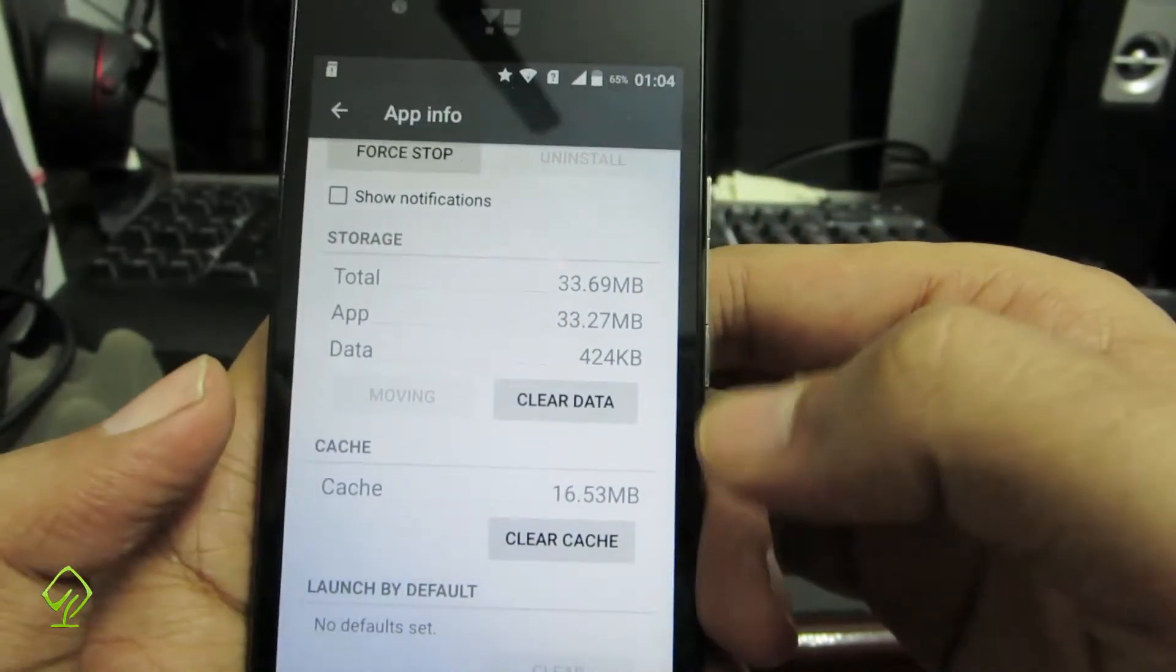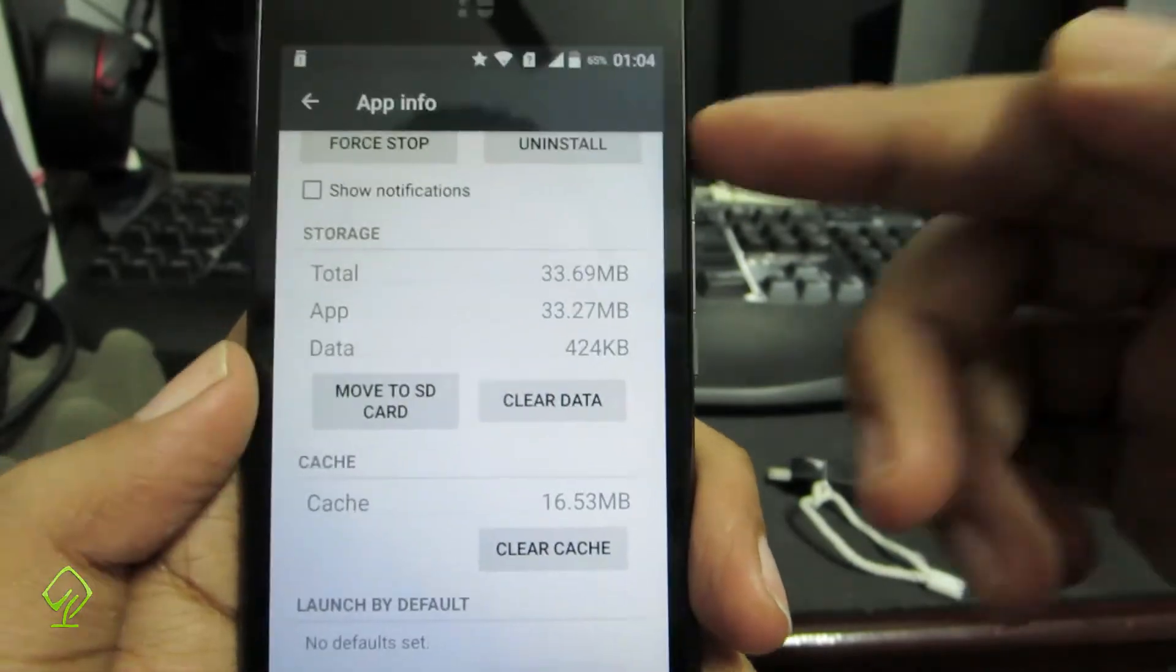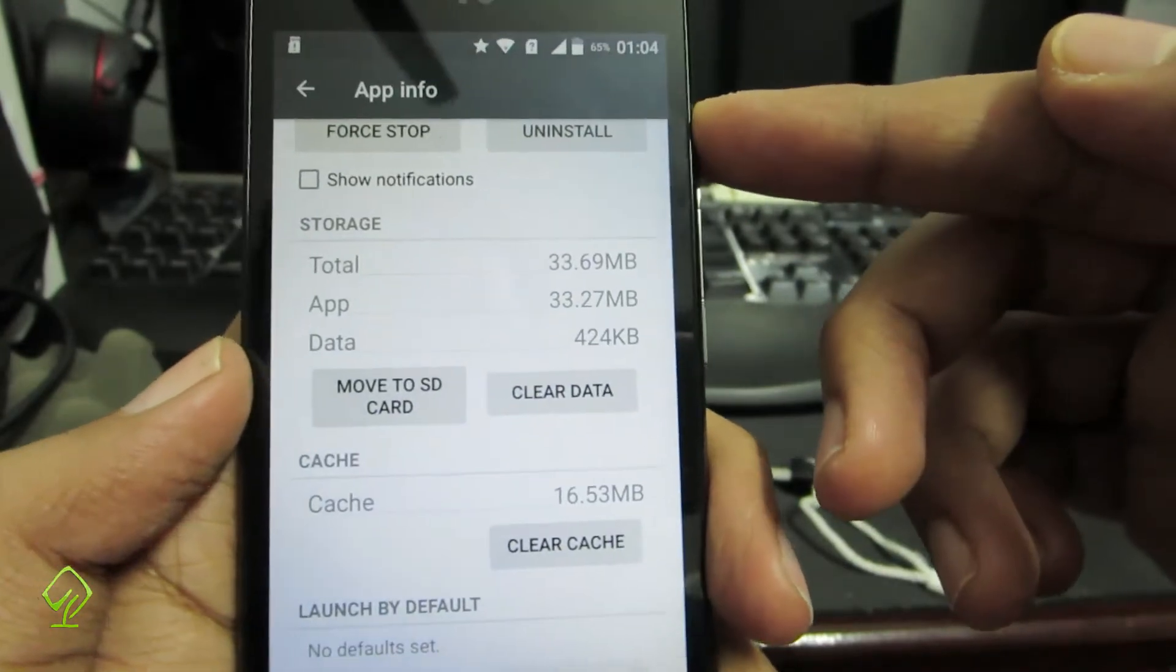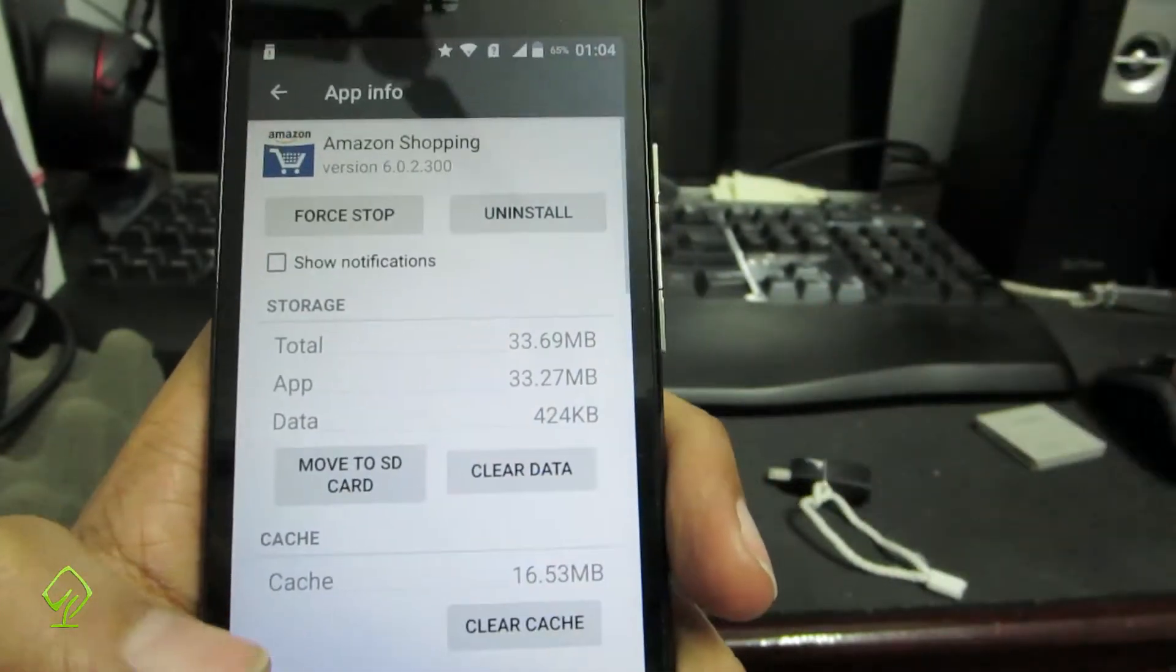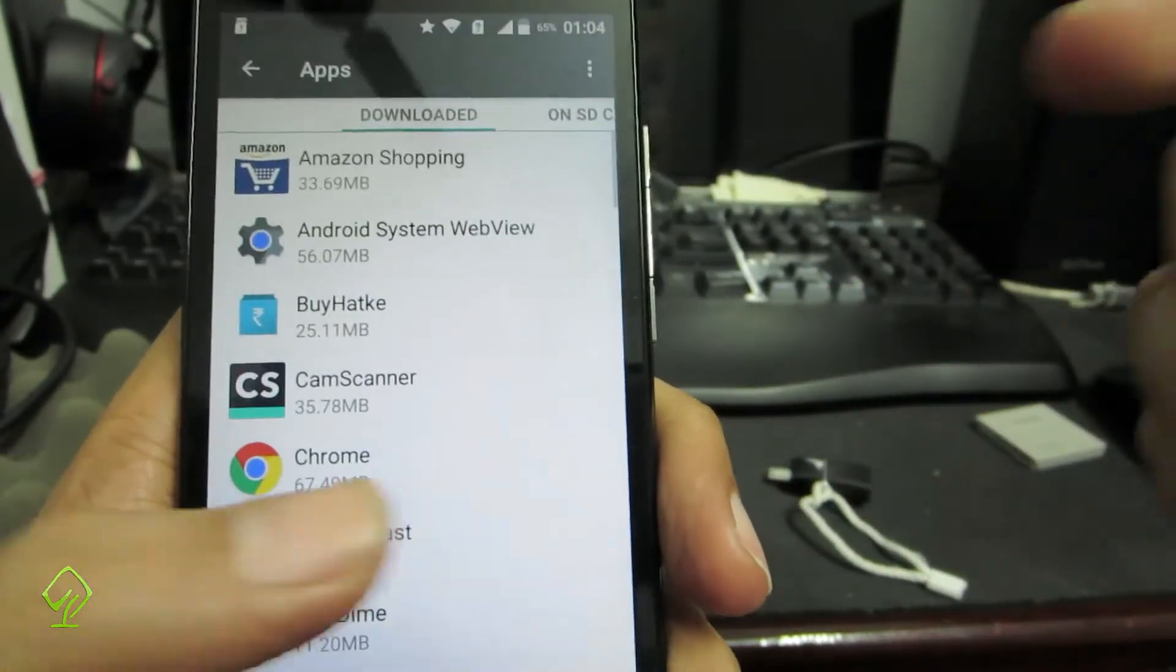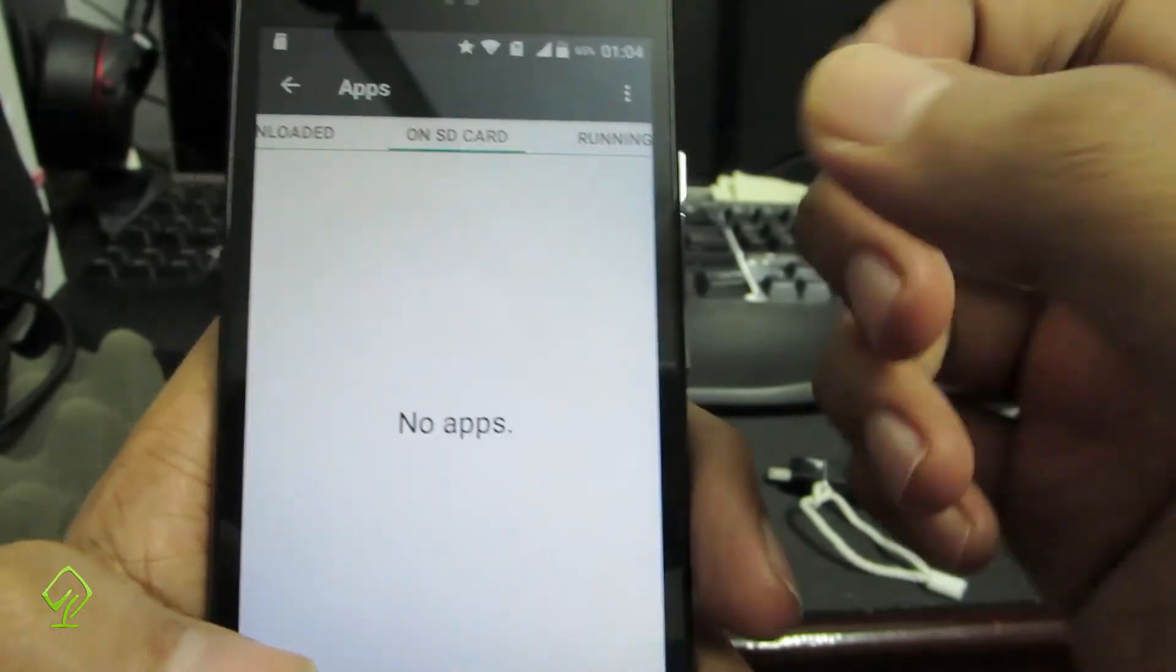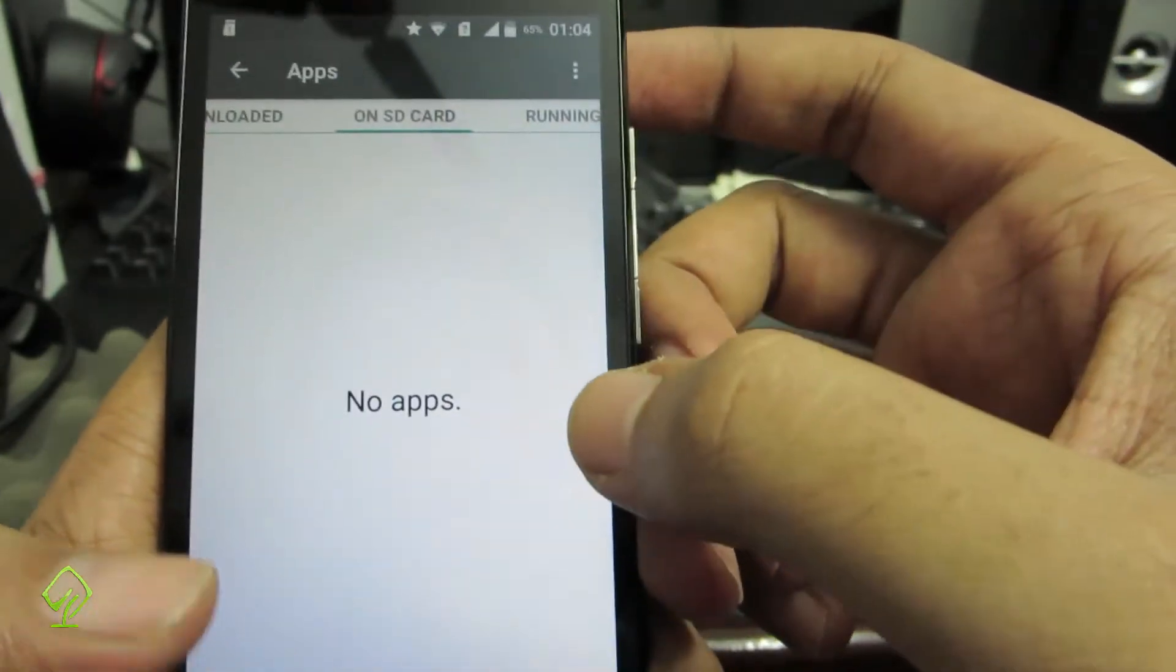Just select the app that you want to move, and down below you have this option that says move to SD card. Just click on it and it will be moved. Actually this device doesn't have an SD card now so I just got an error. Once you move any app to SD card, that will be listed over here.